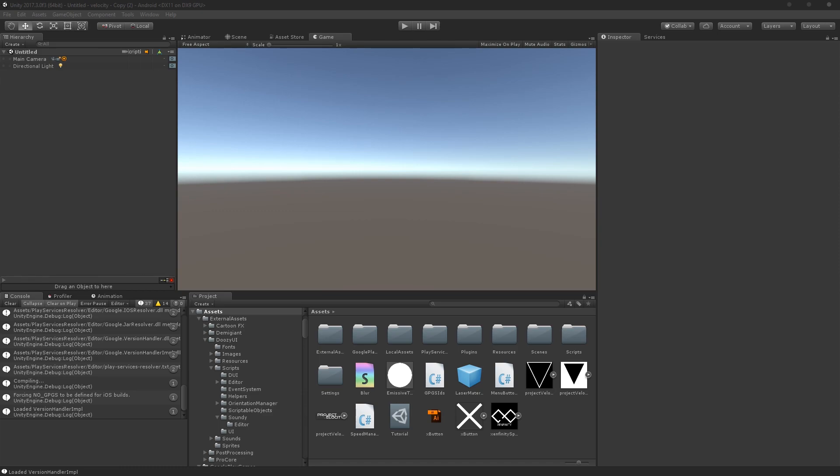So what we're going to be doing here is just creating a basic script that will only print something every time we click as long as the cooldown has elapsed.